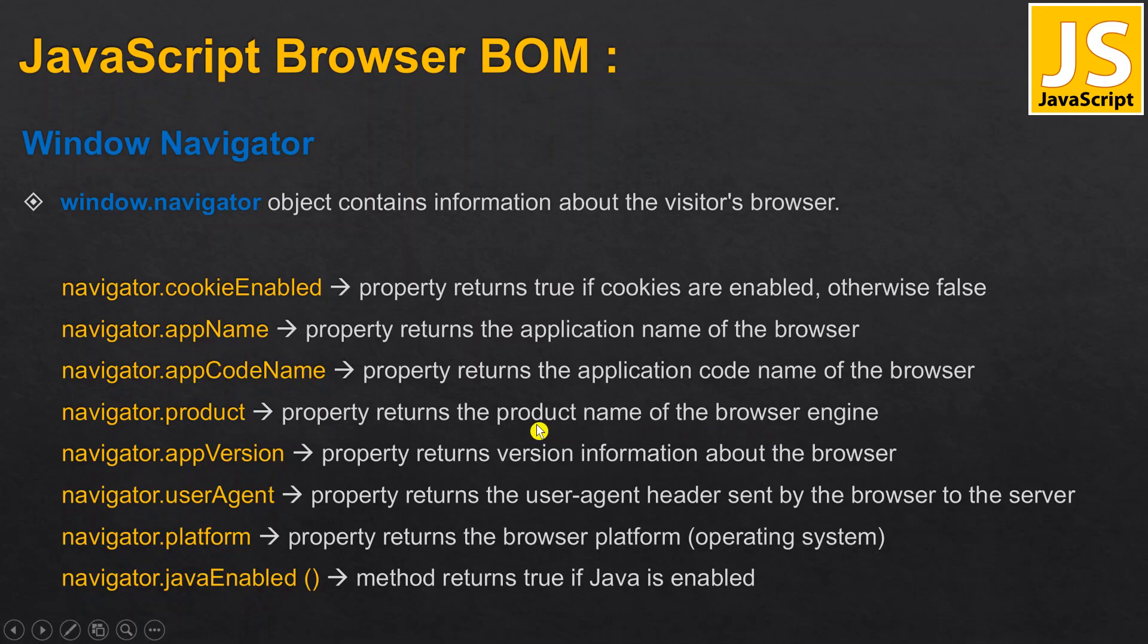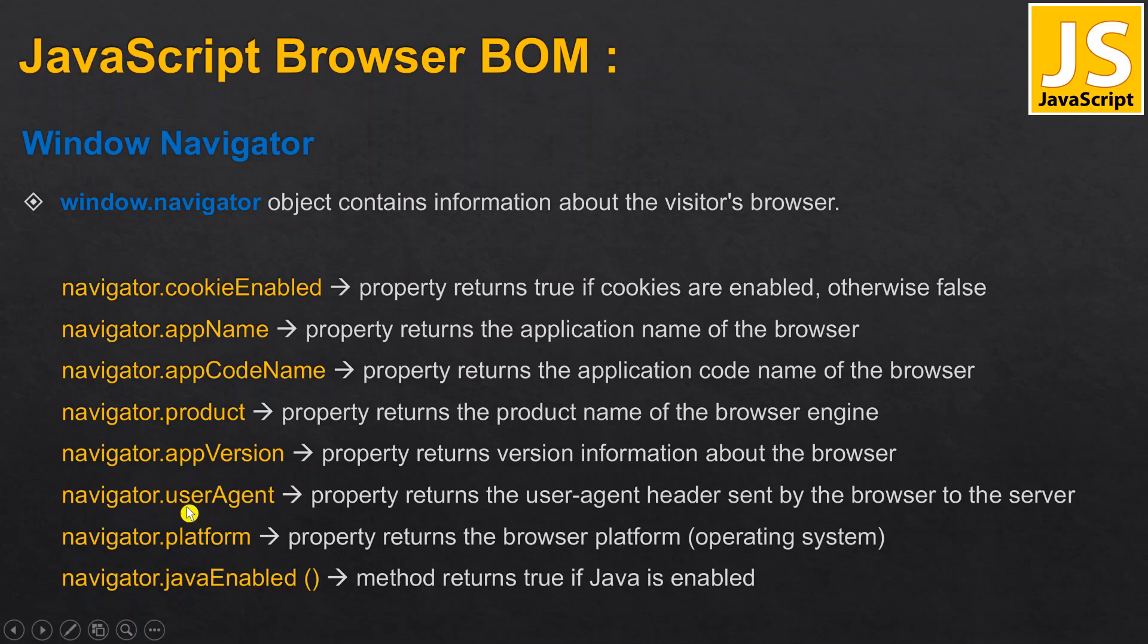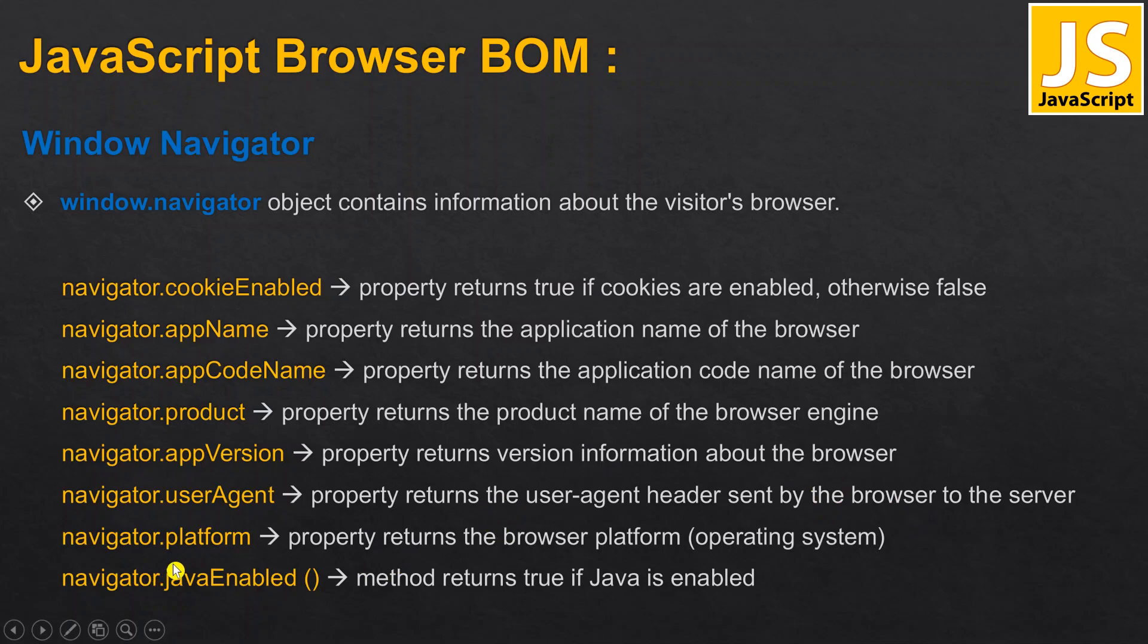Application version will give the application version of our browser. User agent returns the header sent by the browser to the server - what header will be sent to the server by our browser or client.